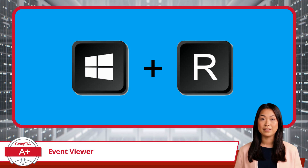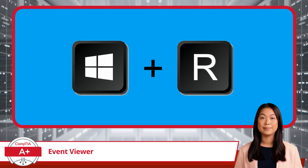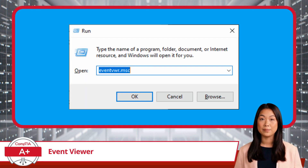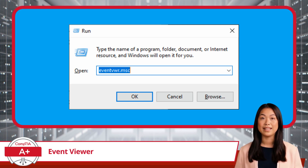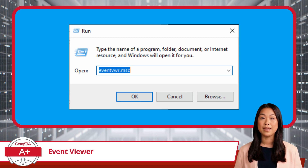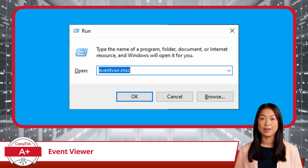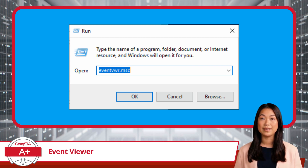To access Event Viewer using the Windows Run Dialog box, you can follow these simple steps. First, press the Windows key along with the R key on your keyboard to open the Run Dialog box. Next, type eventvwr.msc into the Run Dialog box and click OK. This command directly launches Event Viewer, where you can navigate through different event logs to view and analyze events recorded by Windows.